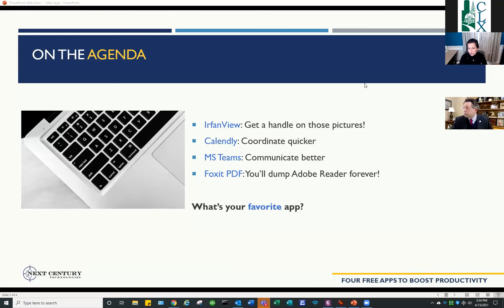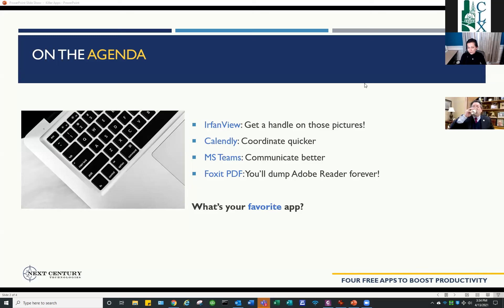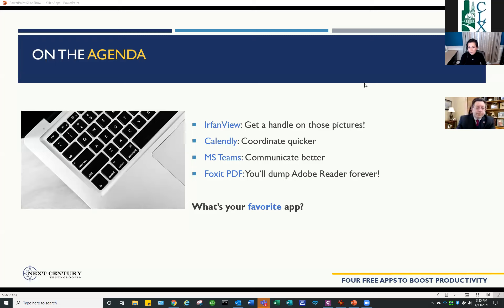Towards the end I'll show you the links to download these tools, and I've already talked with Liz — we will send an email out with those links again. So if you don't have a pencil and paper handy, you'll get those emailed to you so you can download these products and get to use them yourself.